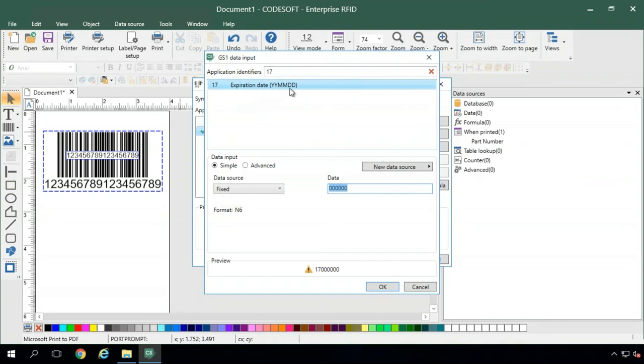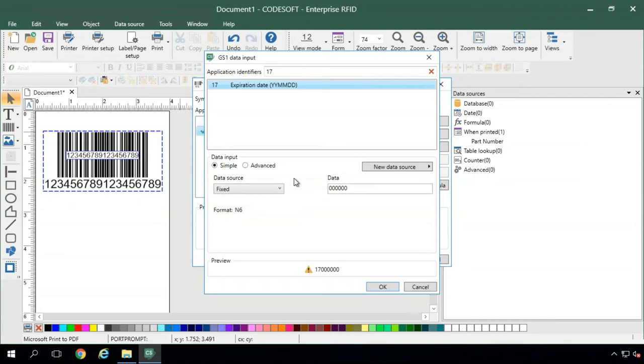For dates especially, there is a date variable here in CodeSoft that we can create to populate this for us, so it'll automatically pull from the system clock all the time. Right now we'll just use a static to populate our barcode.